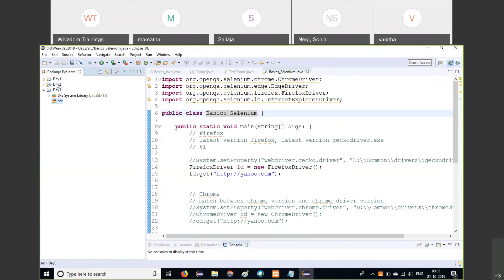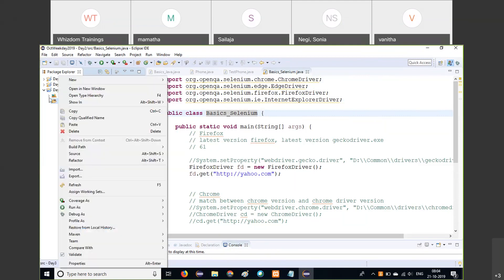For example, when you buy a book, just by looking at the cover of the book, you guess what the book is all about. Just by looking at it, you can understand what that book is and how that book will be helping you. The index page of that book gives you an overall picture — so the index page is like the interface. Similarly, in Java, we have interfaces.